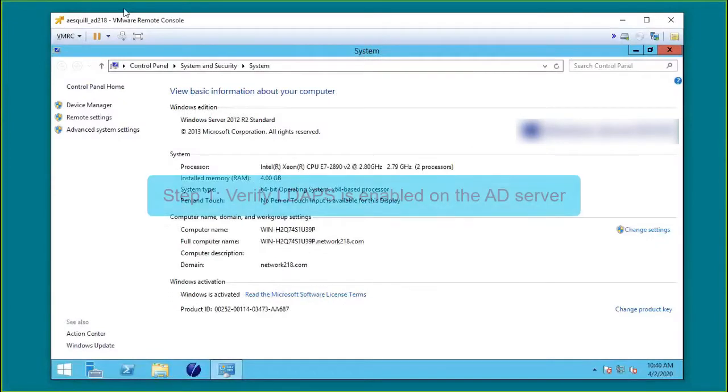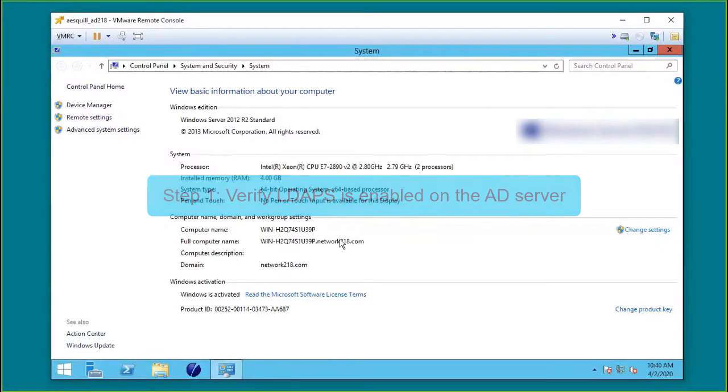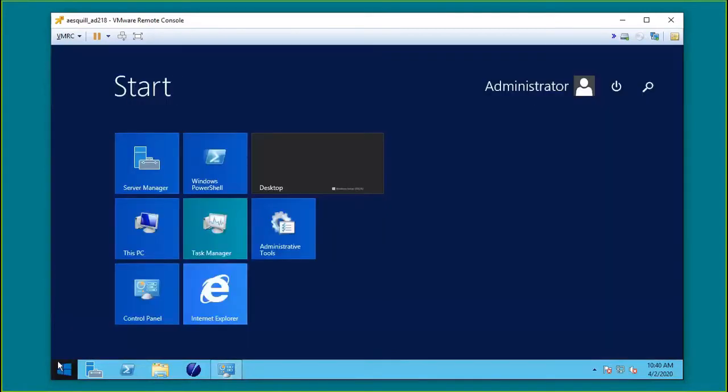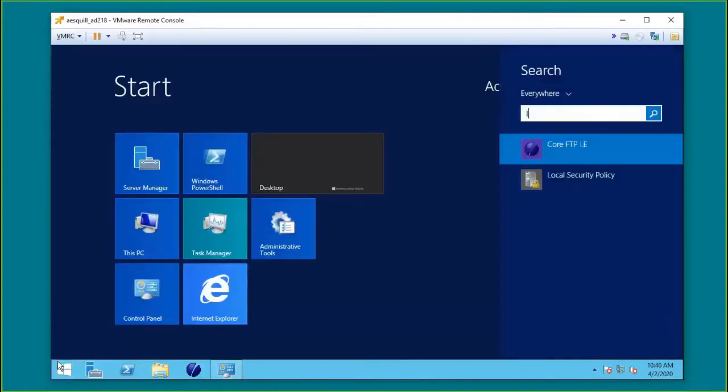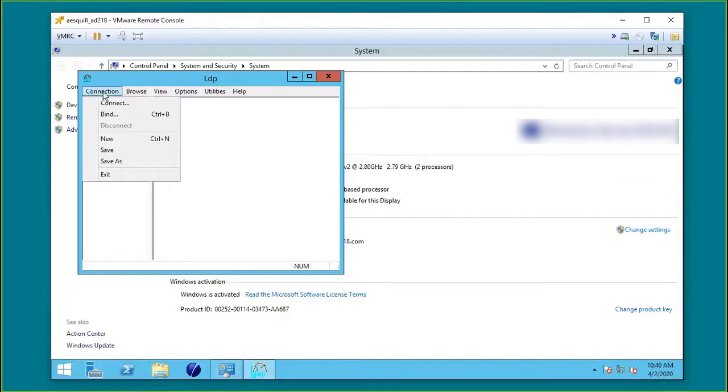Step 1: Verify that LDAPS is enabled on the AD server. Start the Active Directory Administration Tool, LDP.EXE, on the AD server. On the Connection menu, click Connect.